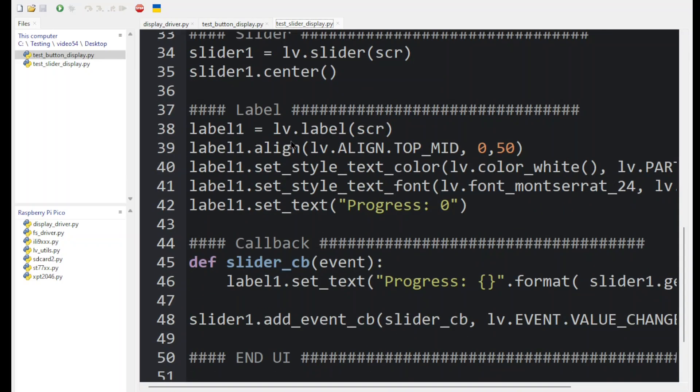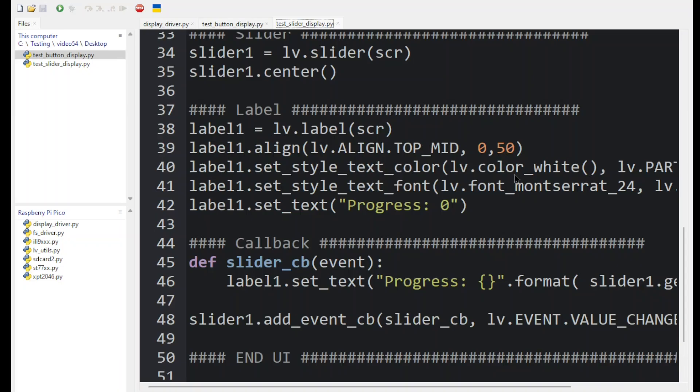Now we create an independent label. Notice it's using SCR instead of slider, so it can be placed anywhere on the screen. What we did is align it to the top of the screen just below. And we set its color and the font size and we gave it some text. Here we gave it progress zero.